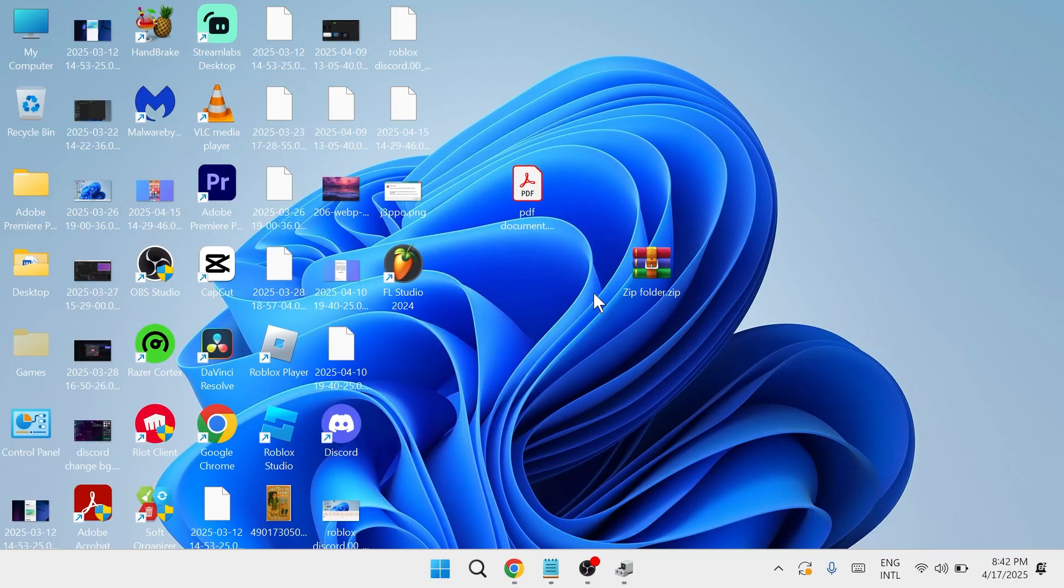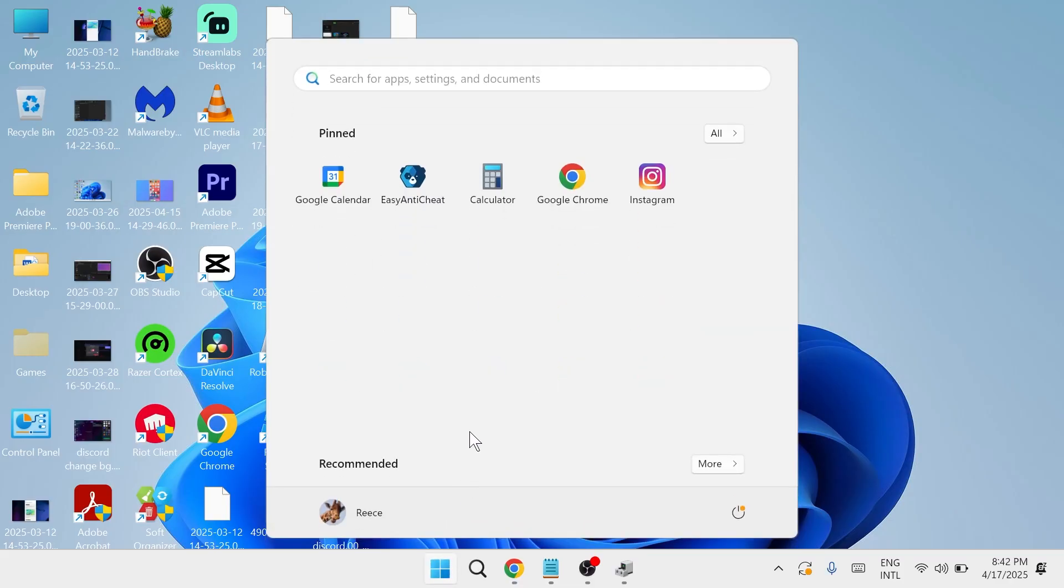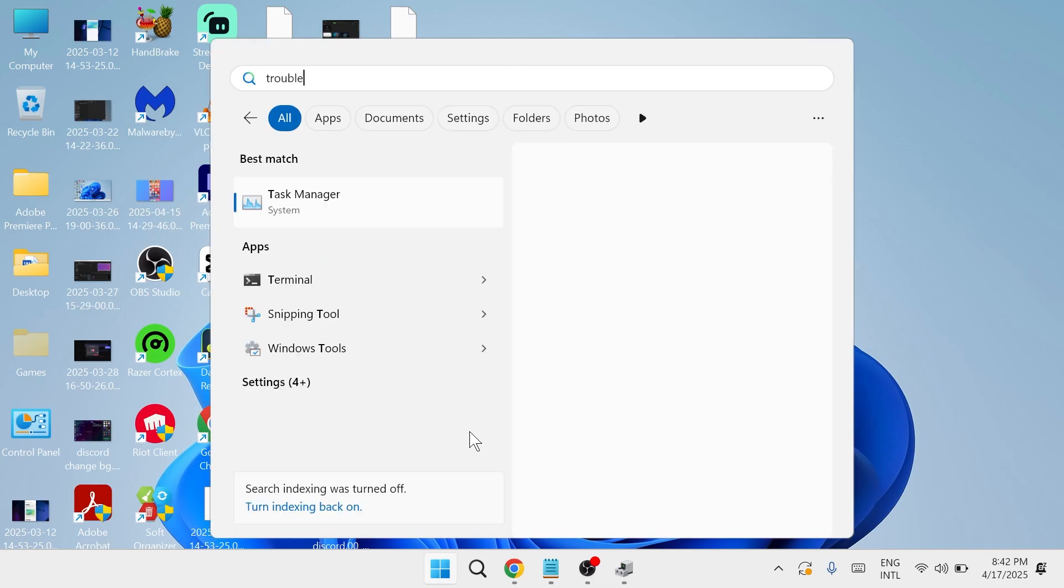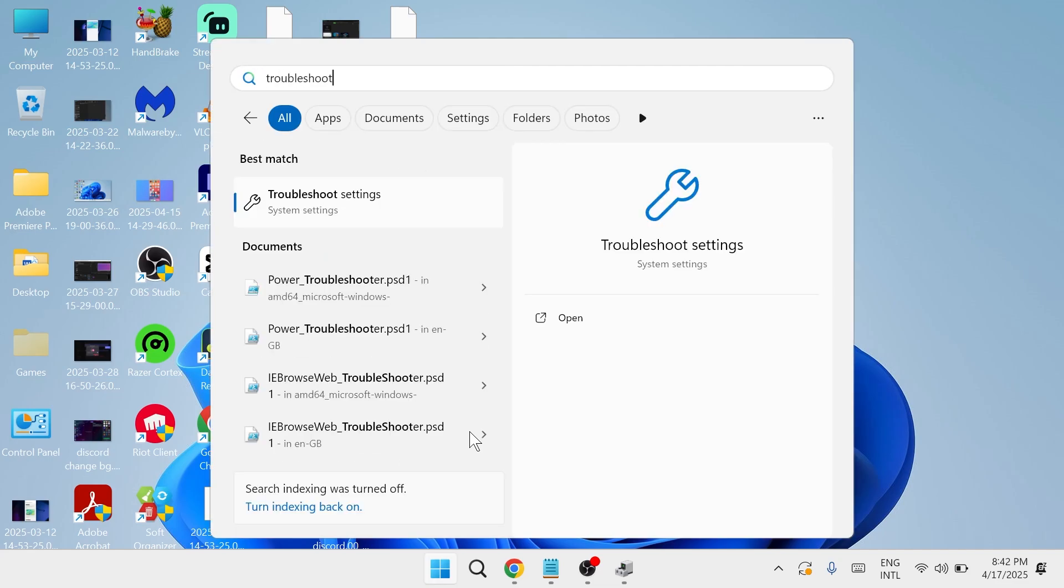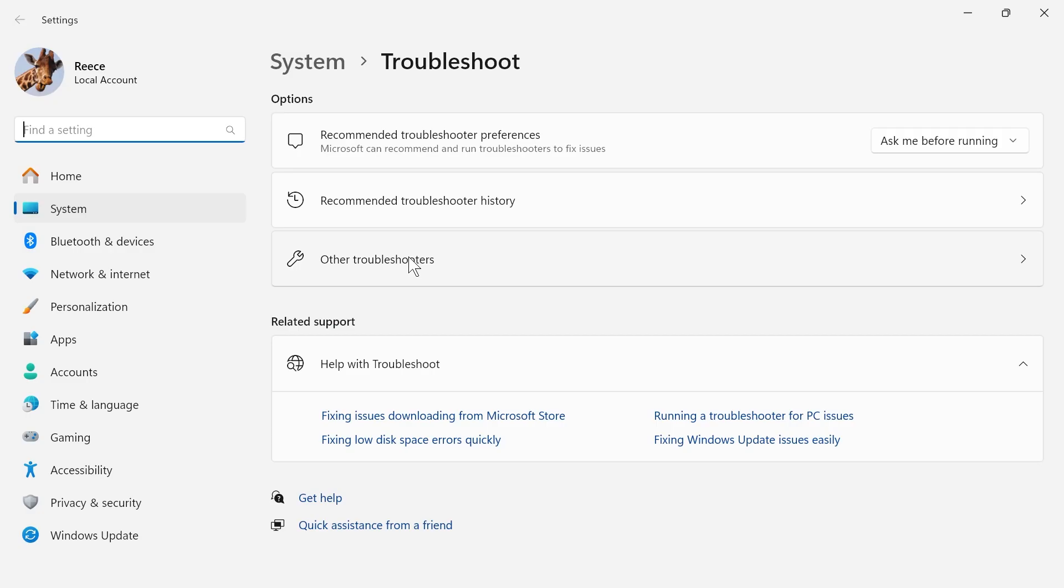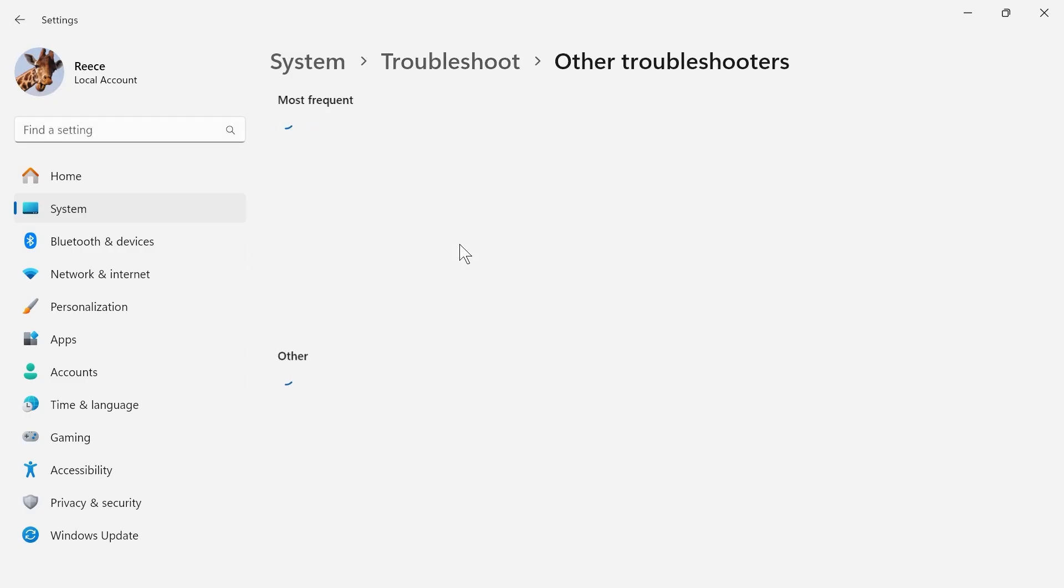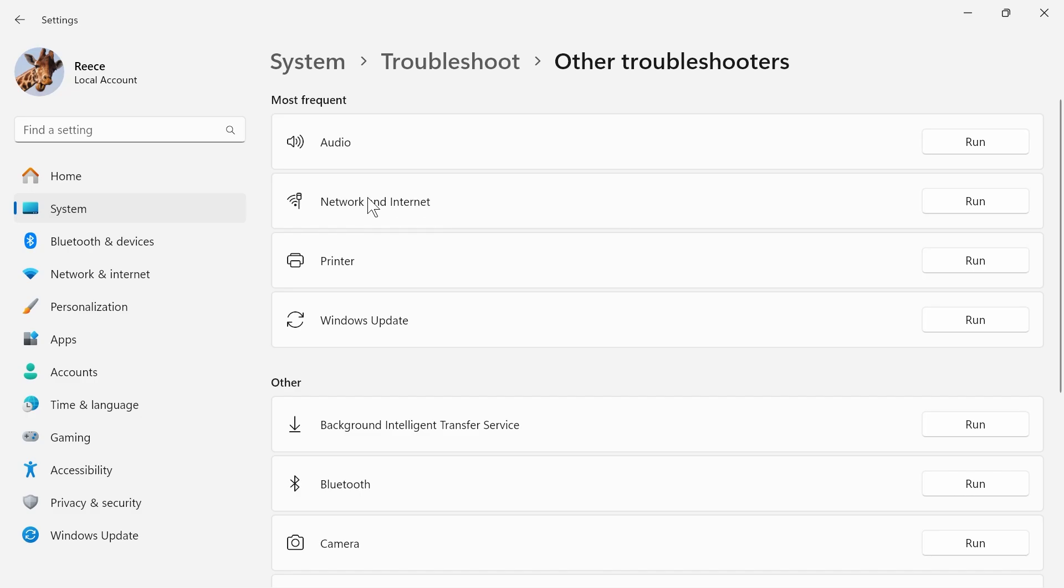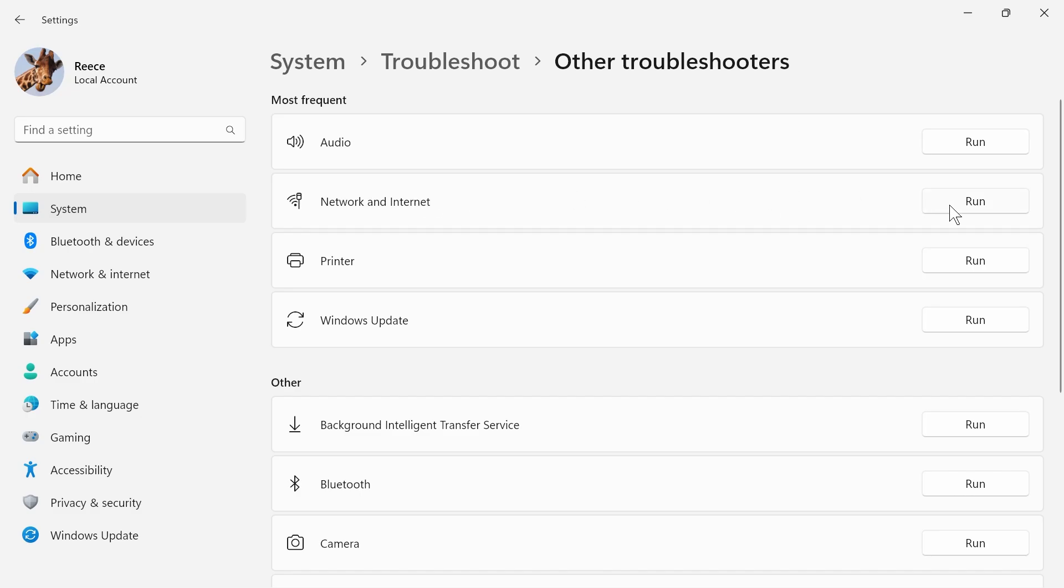Now if you've tried all of these solutions and it's still not working, the final solution is to head over to the start menu, search for troubleshoot and click on troubleshoot settings. Click on other troubleshooters and select network and internet and click on the run button.